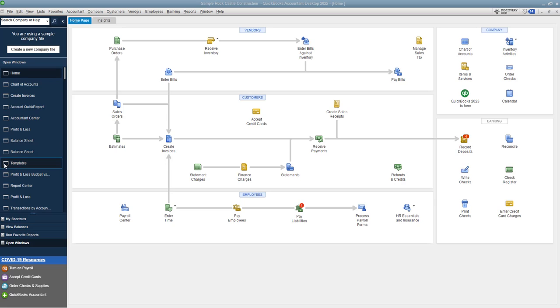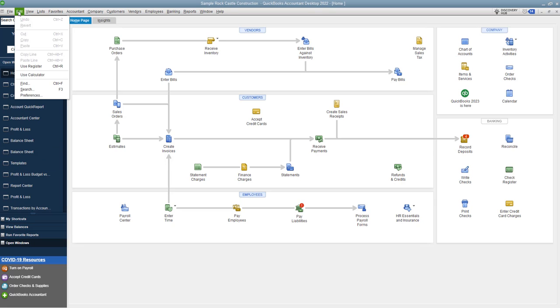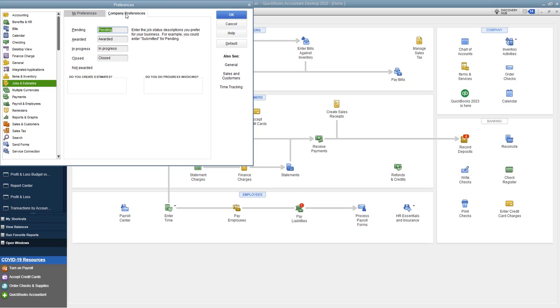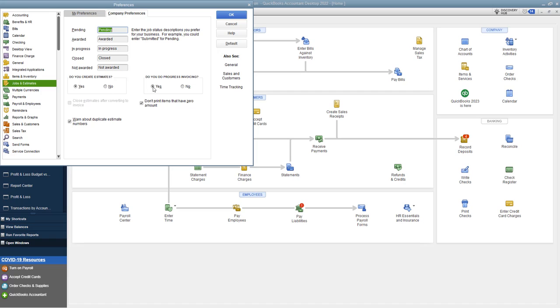So first things first. What we want to do, you need to go to your preferences, which is under edit and go to preferences. Now you'll see here, you've got all these options. We want to go to jobs and estimates and go to the company preferences. And you'll see here, there's an option. It probably will default to no if you have never used it. And so you want to change this to yes. So that's the first step.